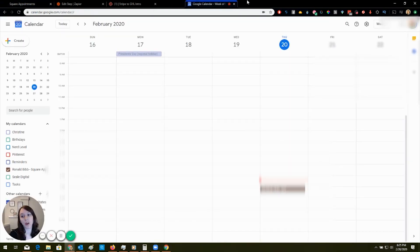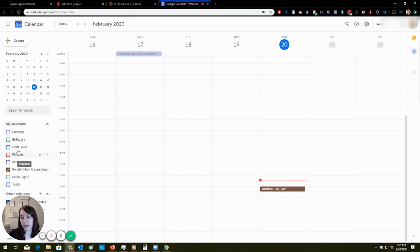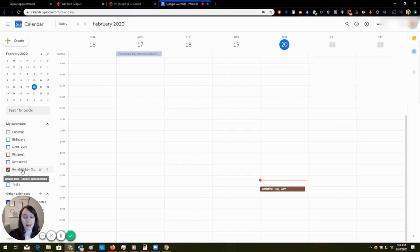So see all these calendars over here? Yeah. So this one, this purple one is my main calendar. And it put my Square appointment on the Square calendar. Does that work with High Level? Yeah, no, it does not.